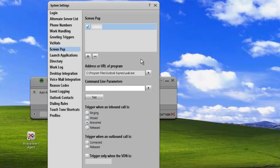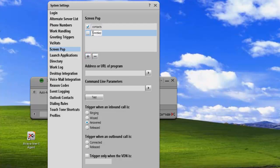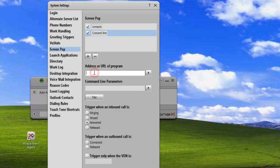And we'll add a second screen pop, and we'll click on the plus sign. It creates an untitled entry. And we're just going to call this command line, and we'll check it as active.